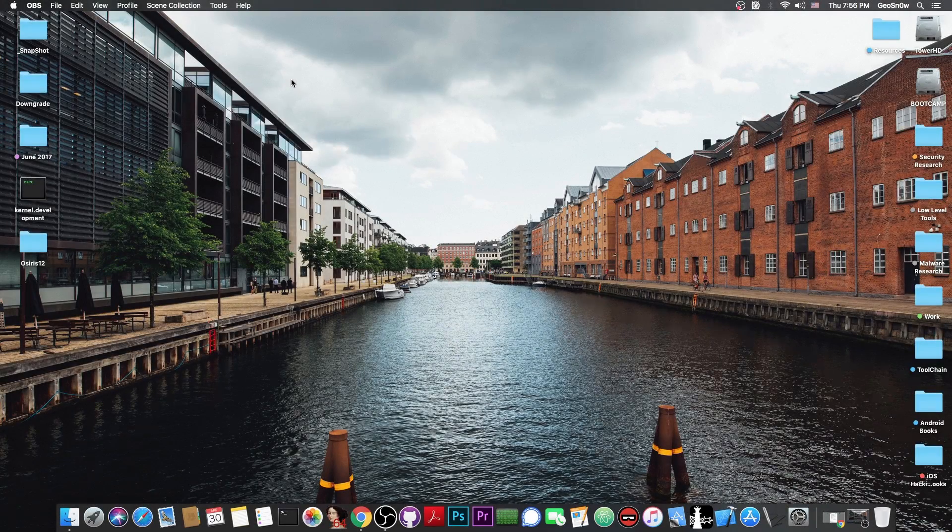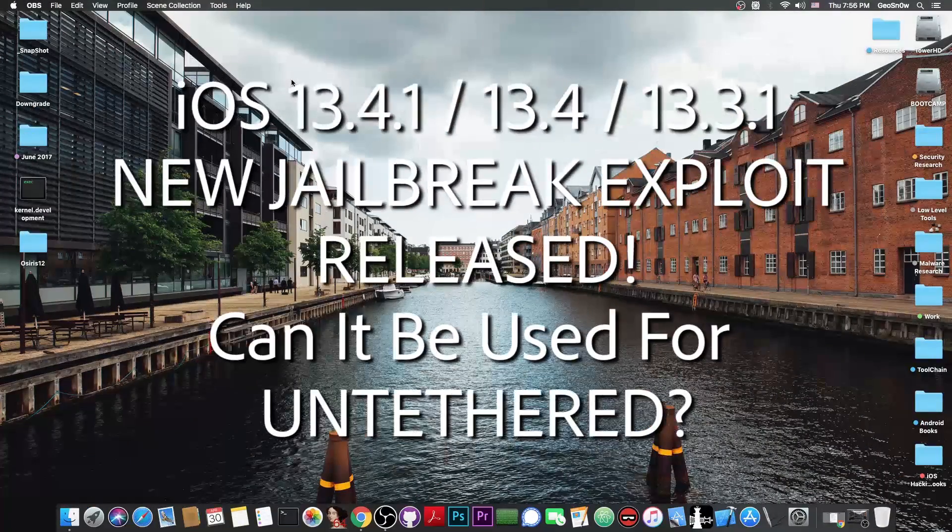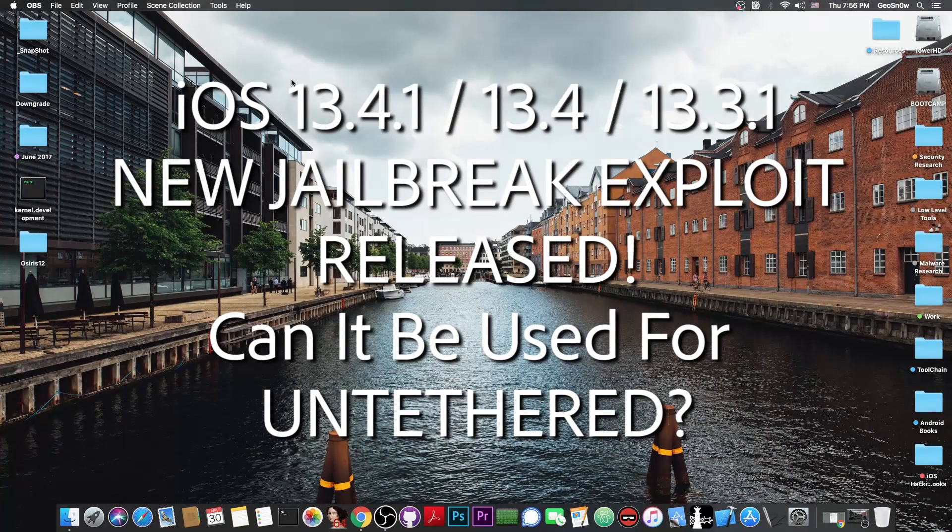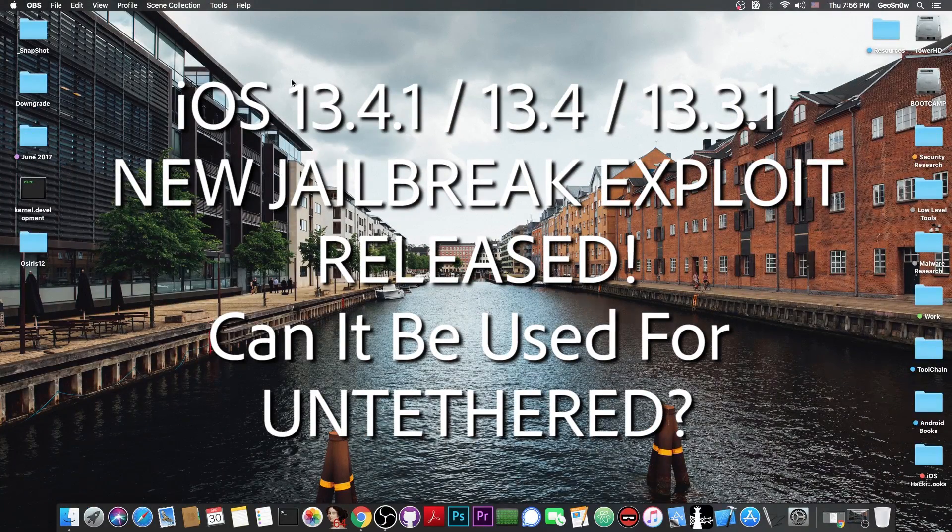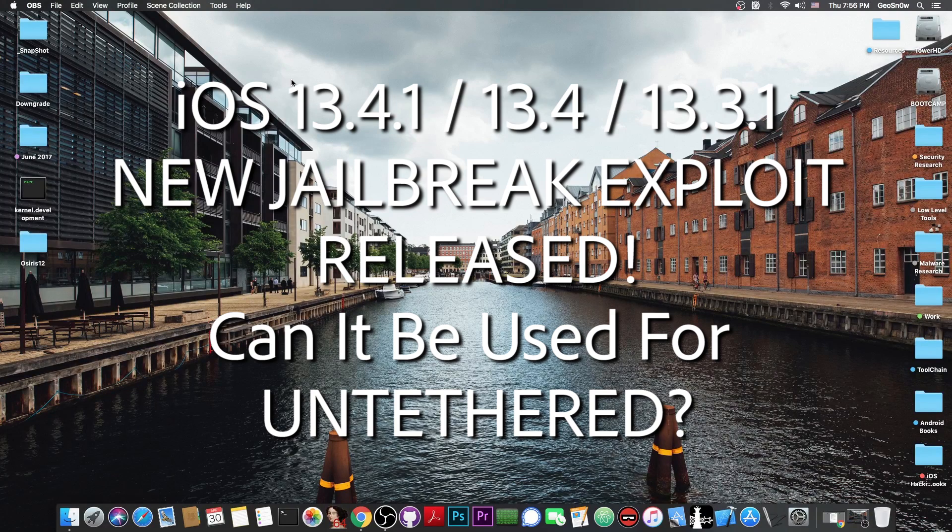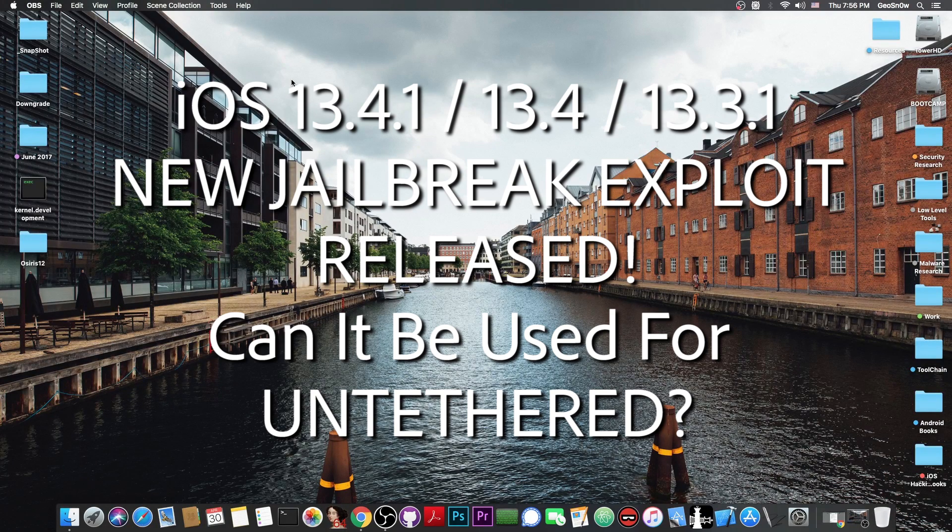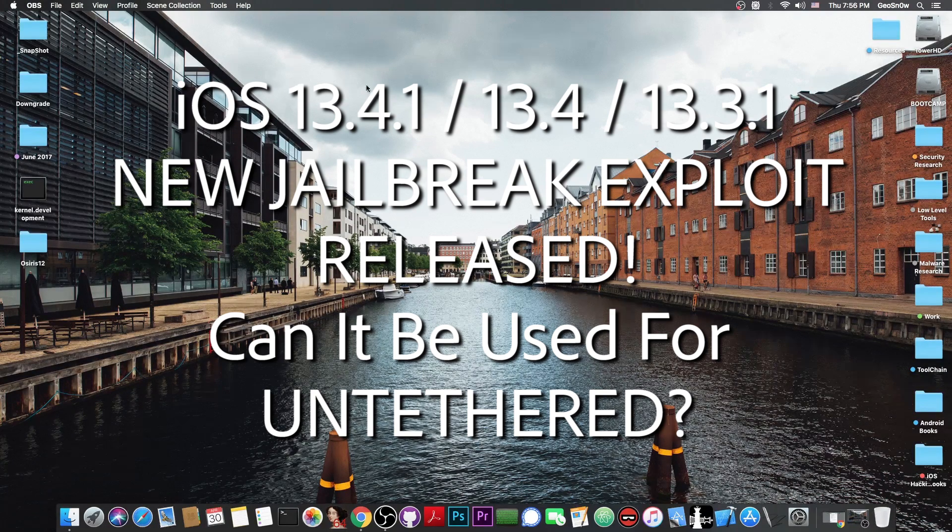What's going on YouTube, Geosnowright here. So in today's video we're talking, yet again, about untethered jailbreaks and semi-untethered jailbreaks for iOS 13.3.1, 13.4, 13.4.1.